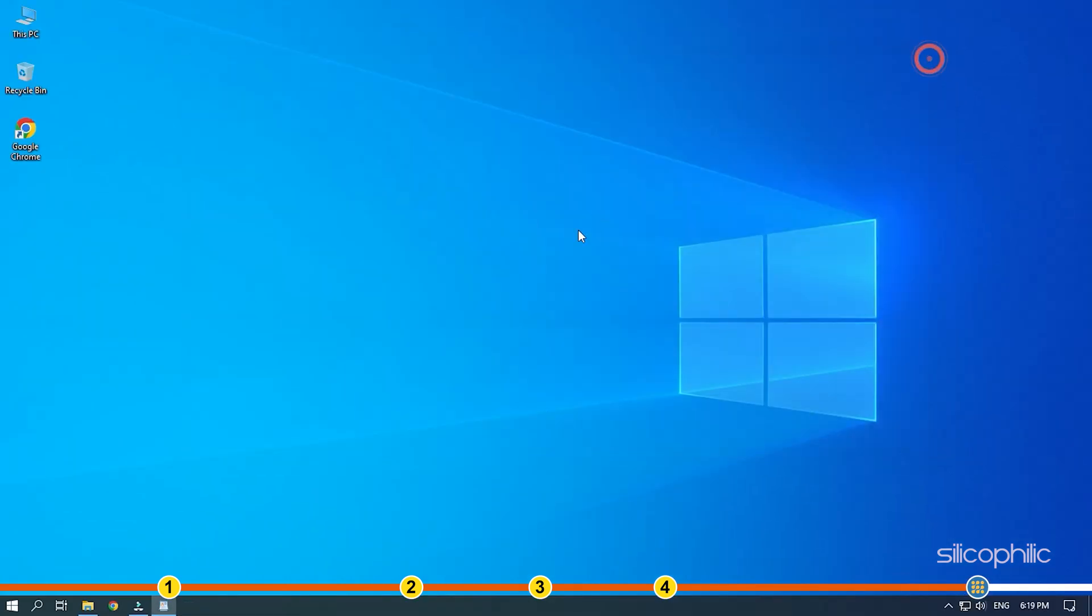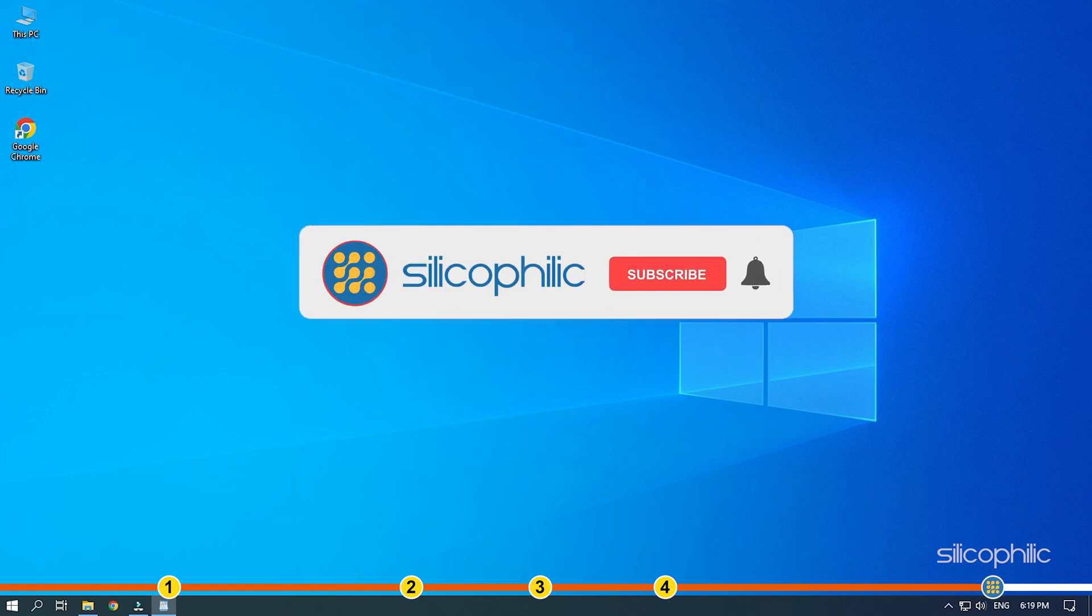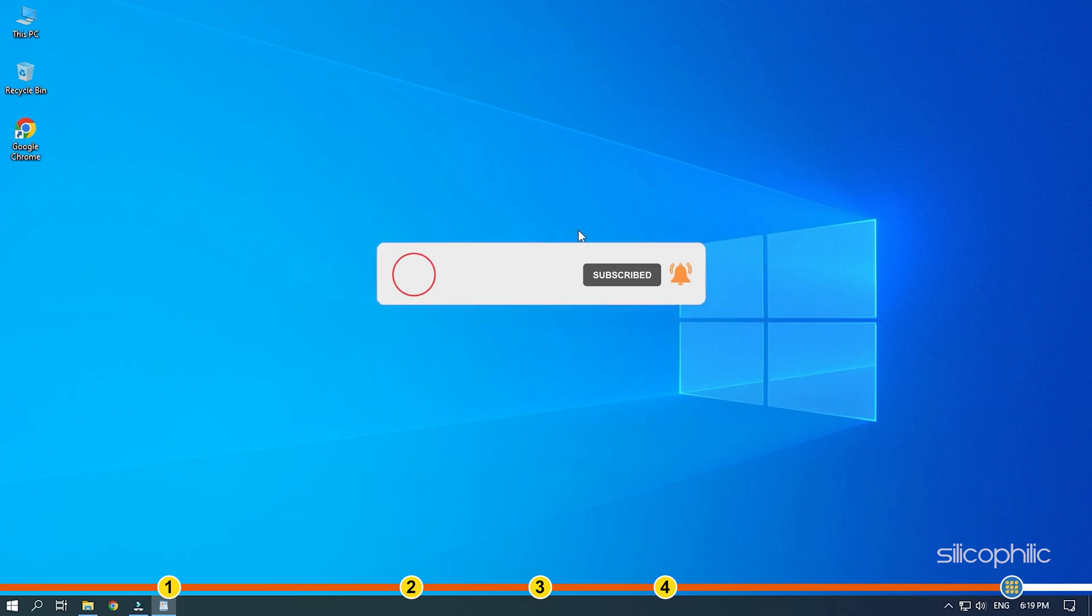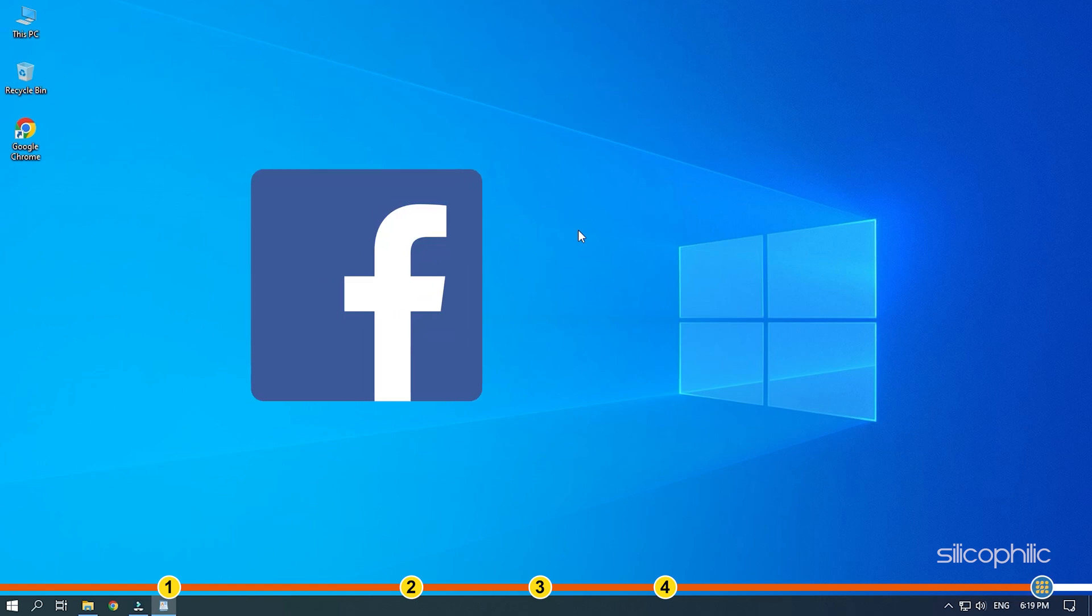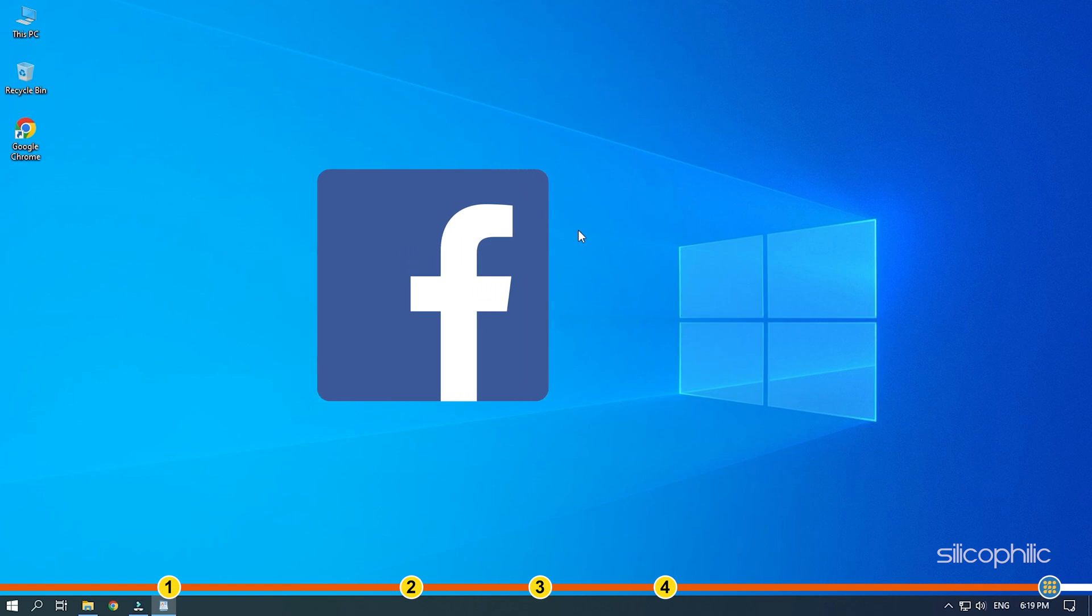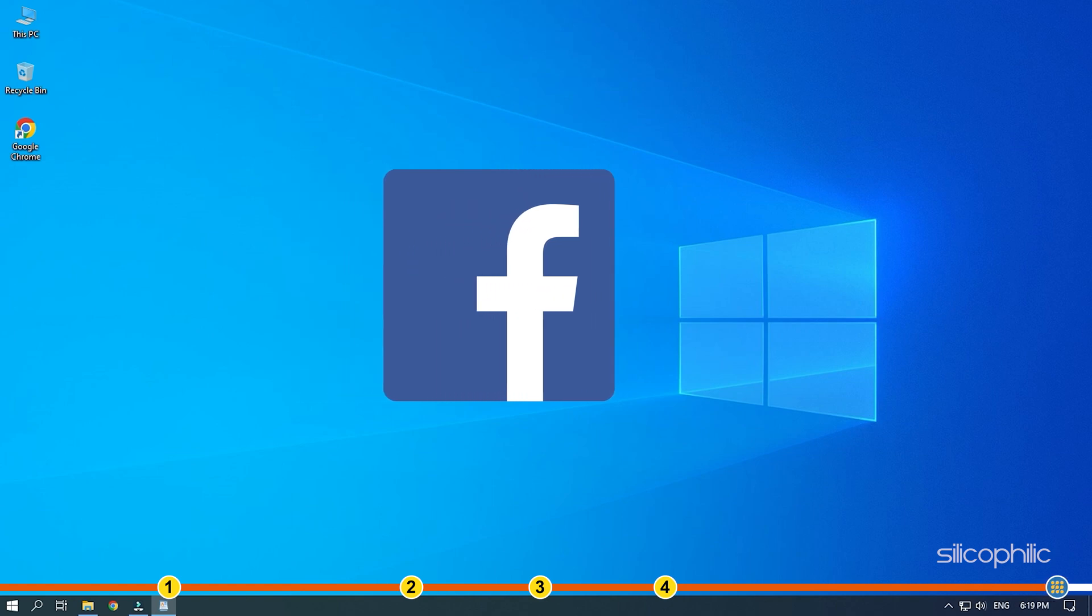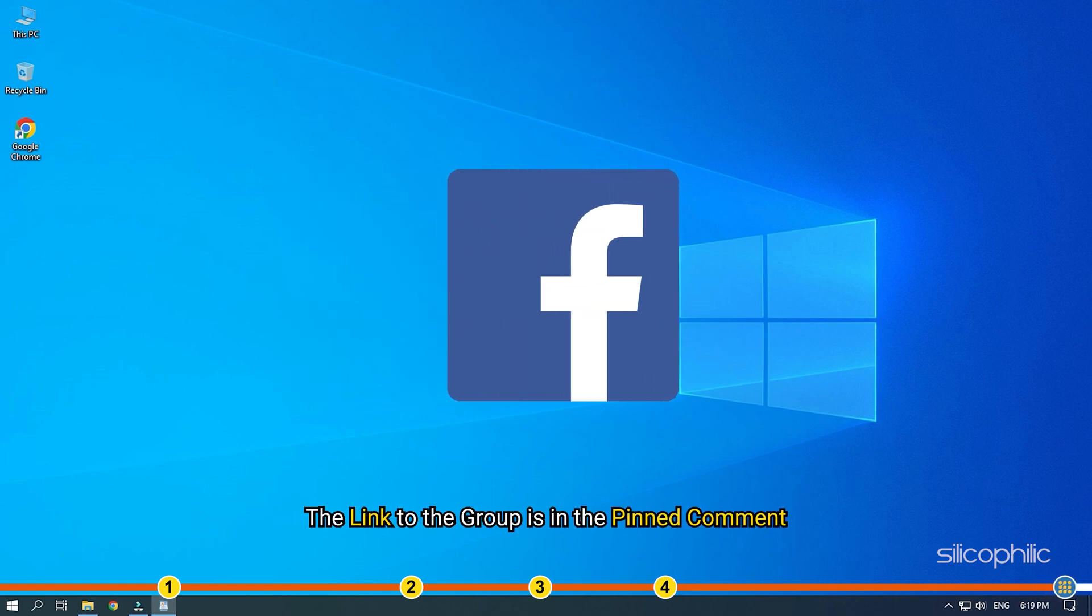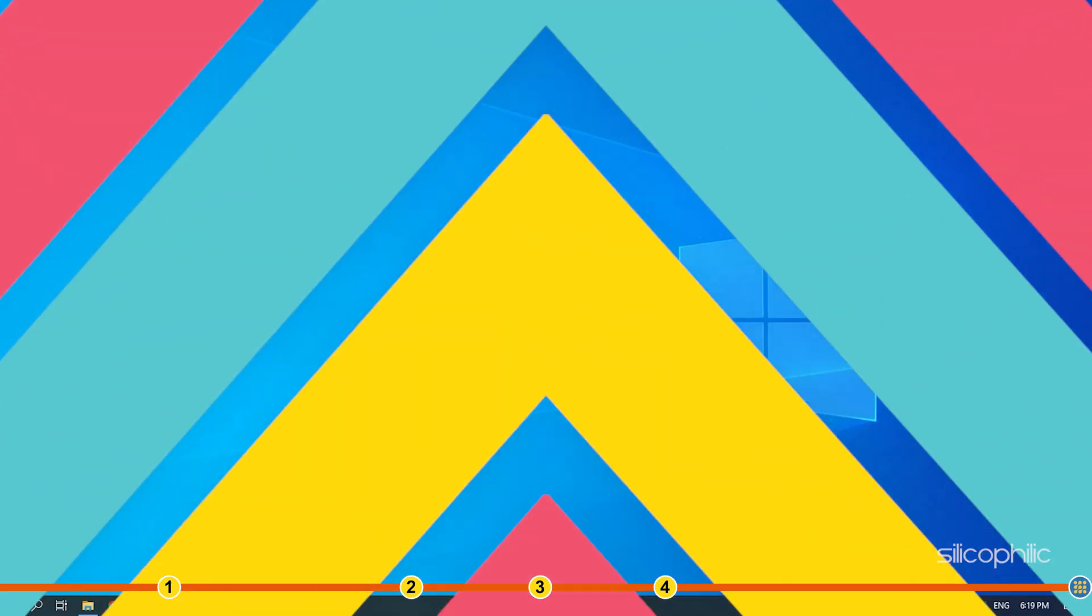So that's it. If this video has helped you in figuring this issue, then give us a like and subscribe to our channel. Don't forget to comment your feedback on the solutions or if you are facing any issue while performing them. If the solutions doesn't help you with this issue, join our Facebook group and share the issue with us in your own words. We will definitely try to help you out. The link to the group is in the pinned comment. Thanks for watching Silicophilic.